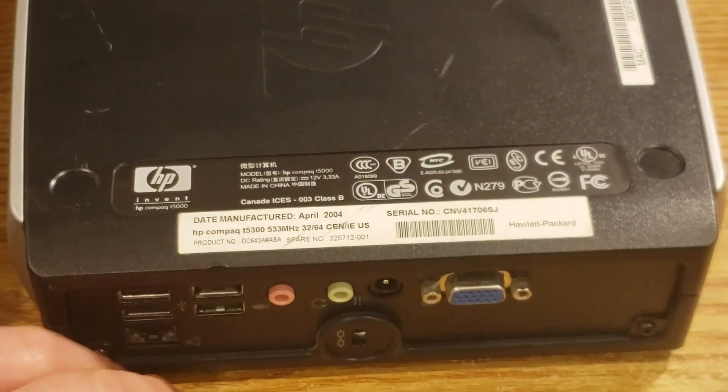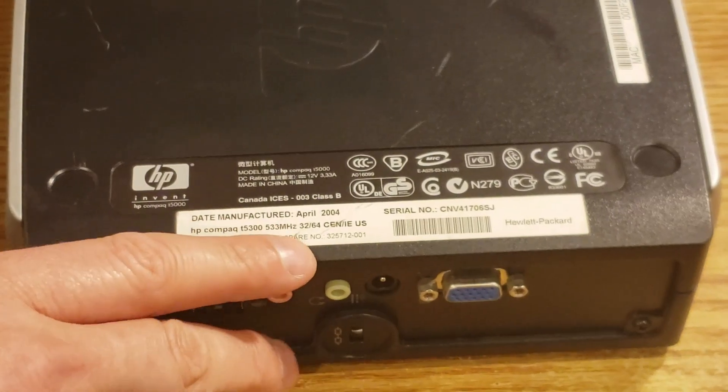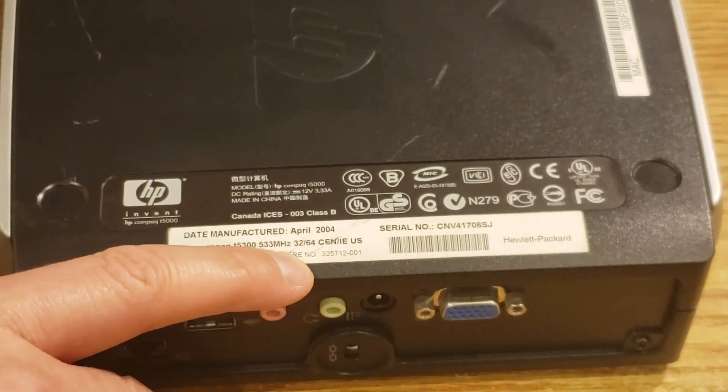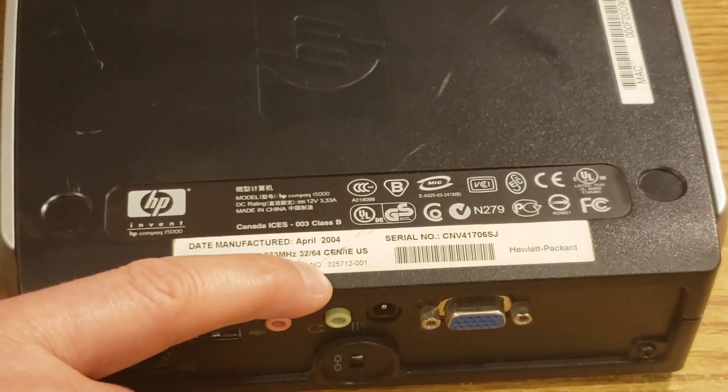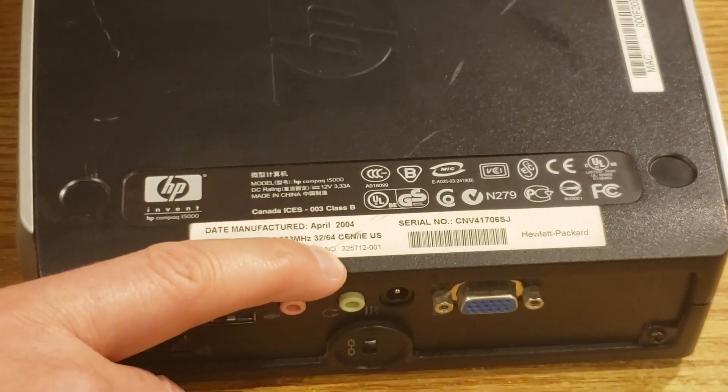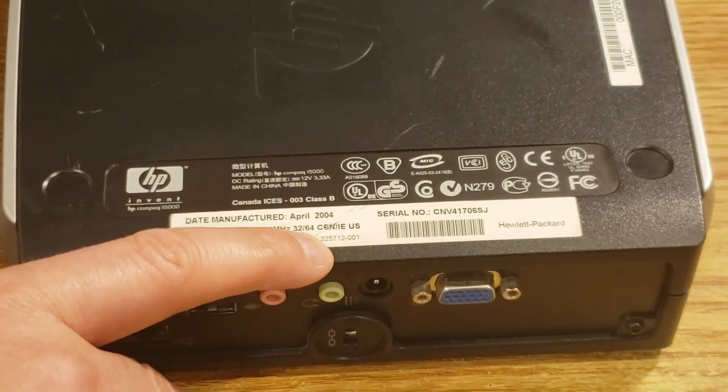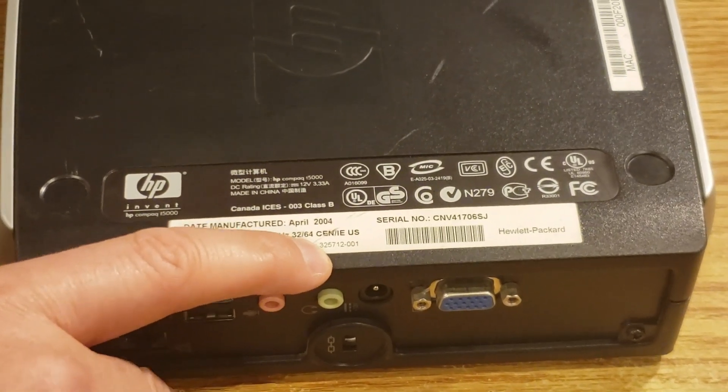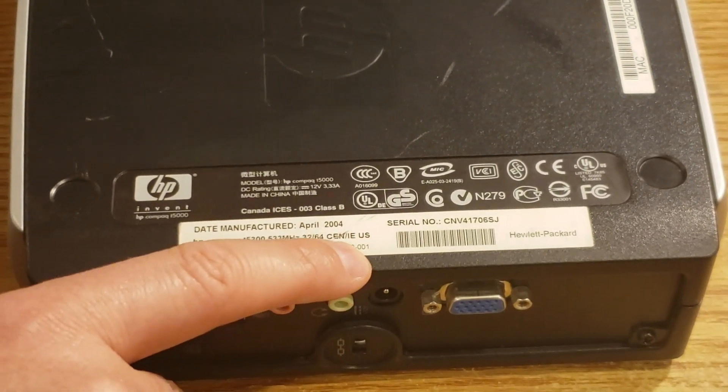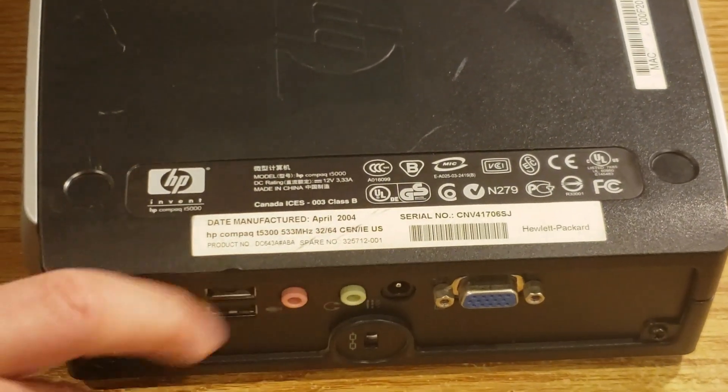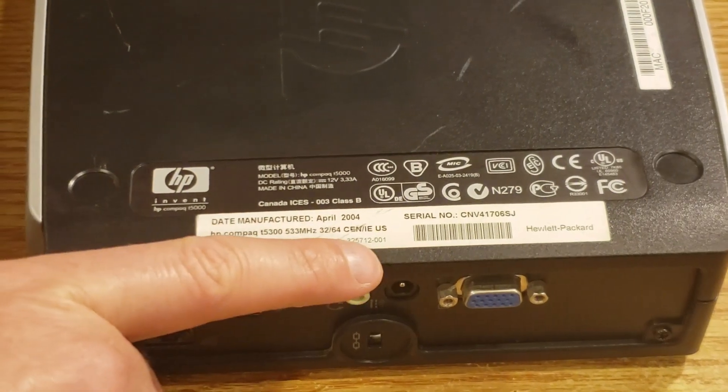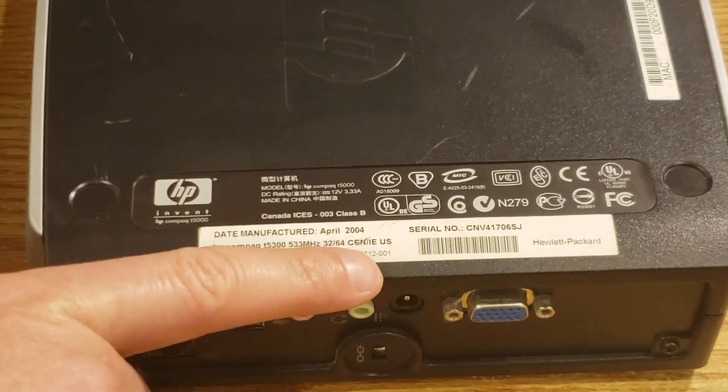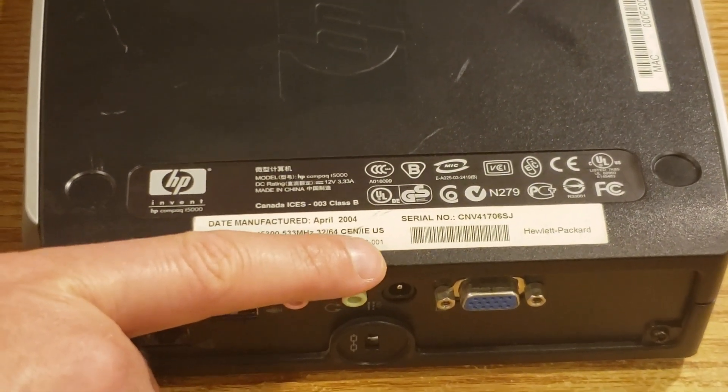Looking at the 5300, we can see it has a 533 megahertz processor, 32 megabytes of storage, 64 megabytes of memory, and has an embedded operating system. And its manufacturing date is actually later, in April of 2004.